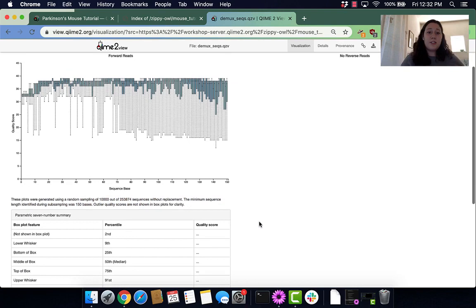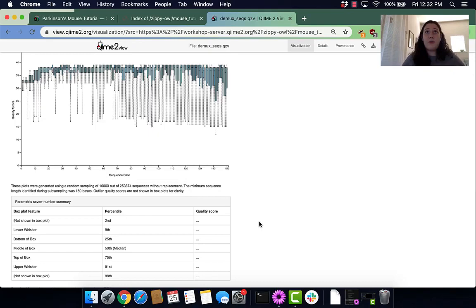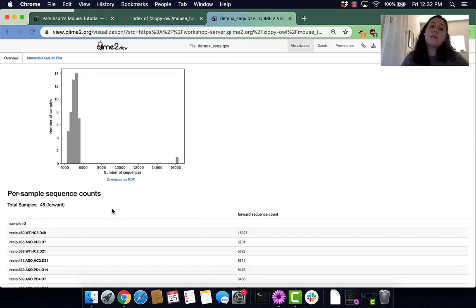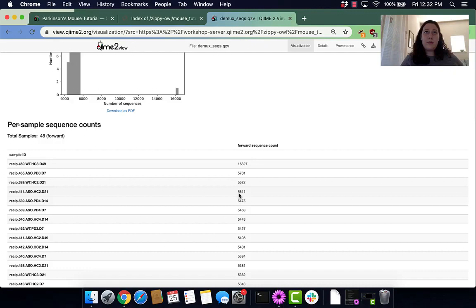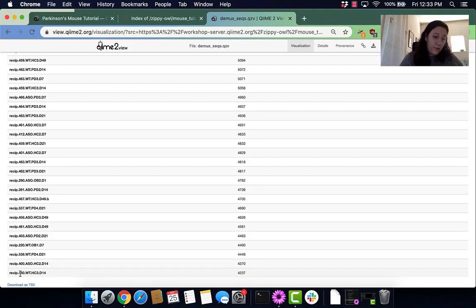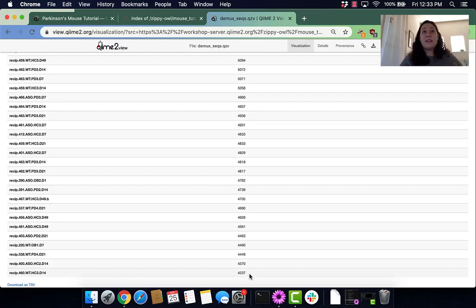The top discussion question says, after demultiplexing, which sample has the lowest sequence depth? We can find that in our overview, in our per-sample sequence counts. The highest sequence count is at the top, so the lowest one is at the bottom. Our lowest one is recipient 460W with sequence counts of 4,237.